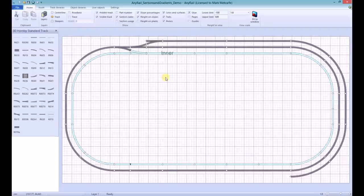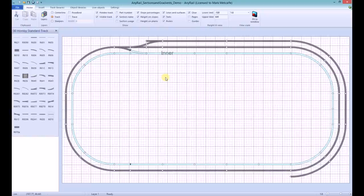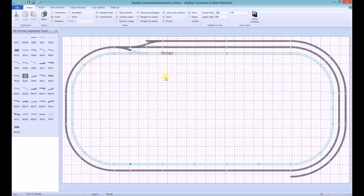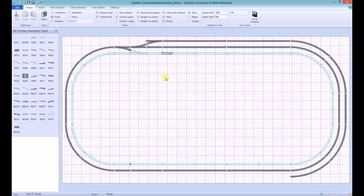To create a section without adding isolators first, you can either select the track that is to be in the section using the control key and clicking each track piece individually, or you can select the first track piece, hold down the shift key and click on the last track piece of the section. The following demonstration shows how to use both the control and shift keys to create sections.